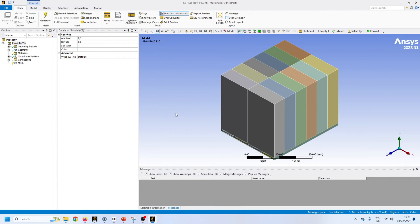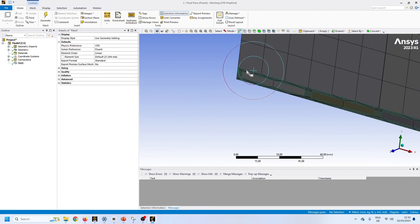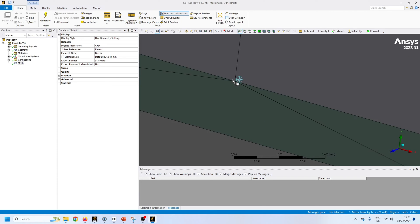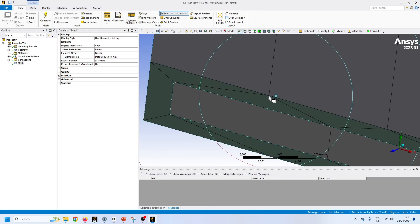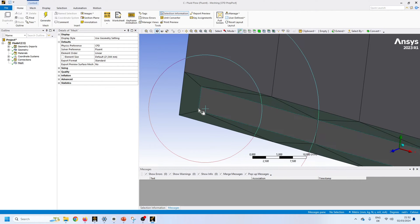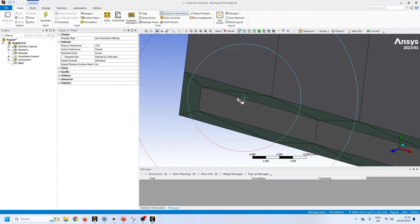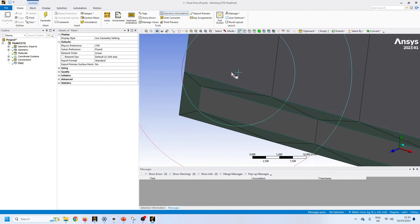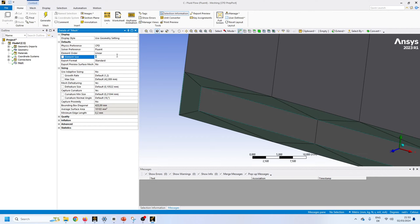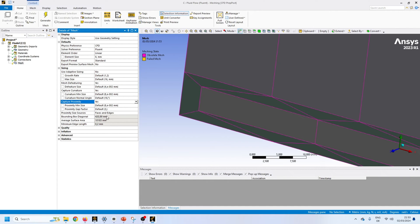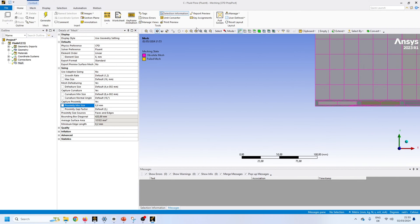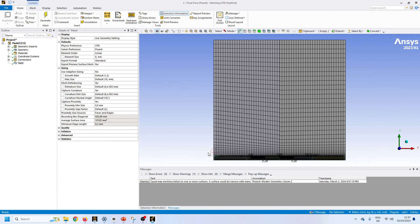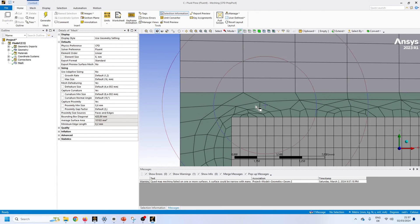We will go to ANSYS meshing. As I mentioned, I always generate mesh with default settings first just to check. Interestingly, you can see it has generated a conformal mesh where nodes are being shared between different zones, but this mesh is pretty coarse and we want a much finer mesh. Because nodes are shared, if I make the mesh finer on one side this mesh will also get finer automatically.